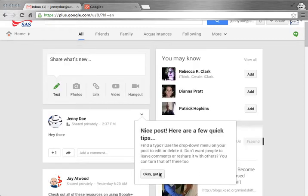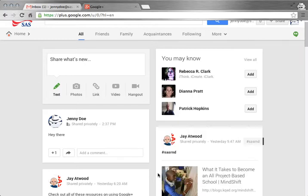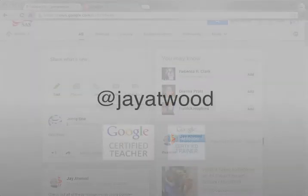Google Plus is very friendly and it gives you pointers and reminders as you start using it. So feel free to play around. If you have any questions, let us know.